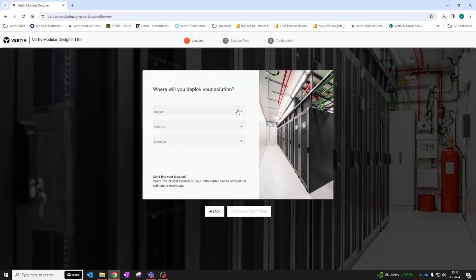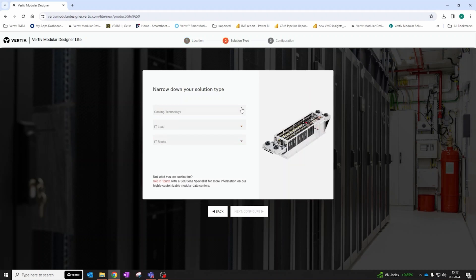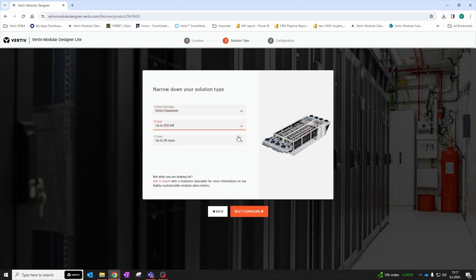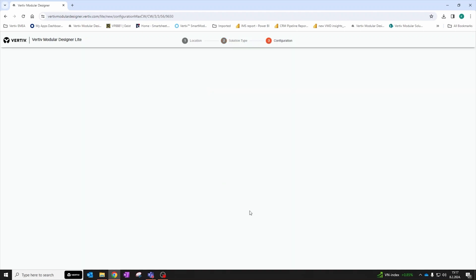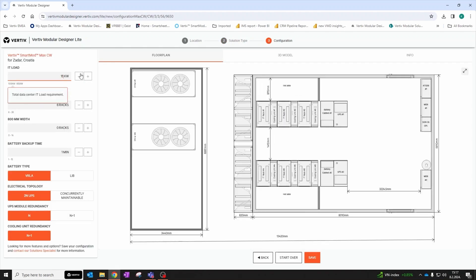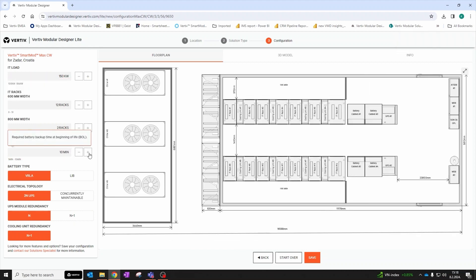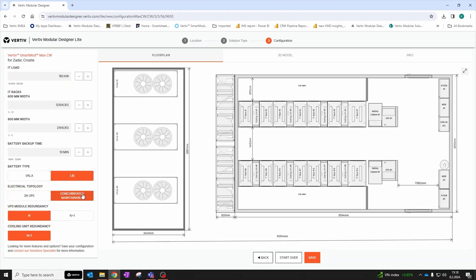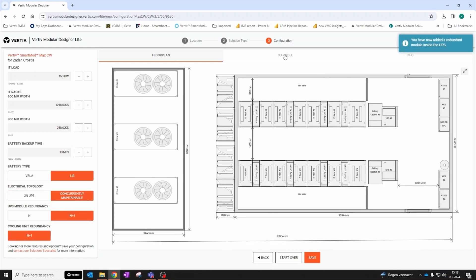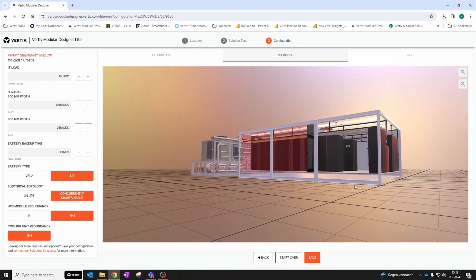Verti Modular Designer is a powerful and intuitive online tool that enables you to put together everything that you need in a data center. It is an application that enables you to configure small prefabricated data centers, featuring all the infrastructure equipment necessary for normal data center functionality. The application uses all the engineering knowledge and best practices with Vertiv in designing data center solutions.